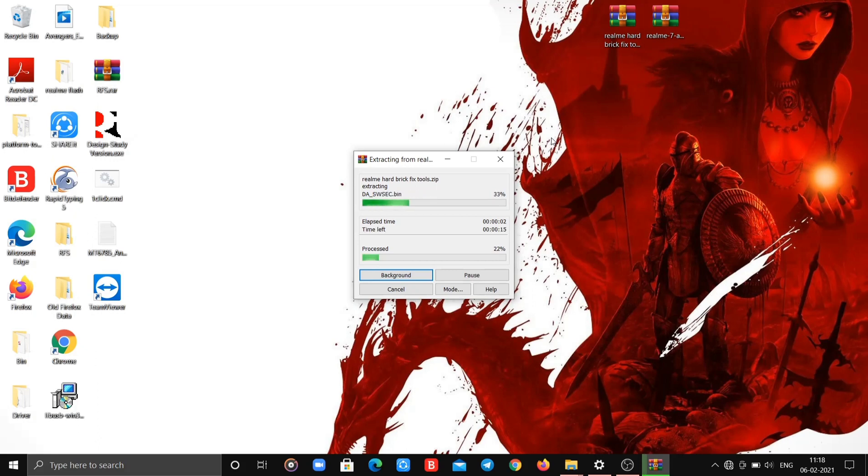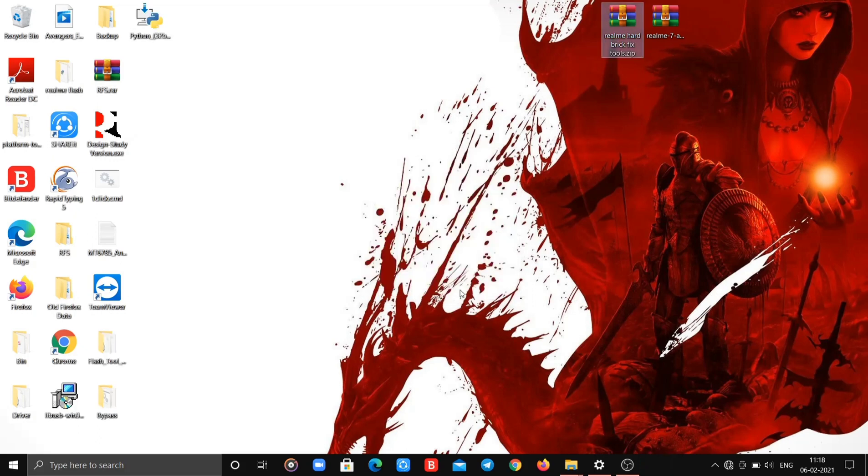After downloading and extracting both the files, you will get 6 files and each has an important role.